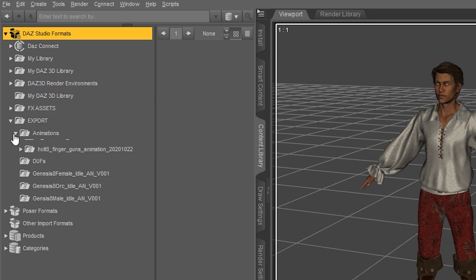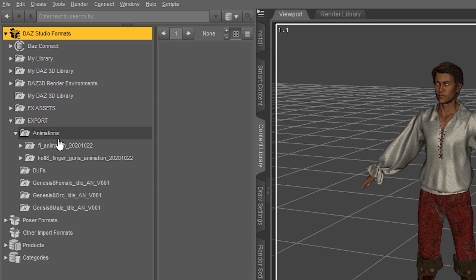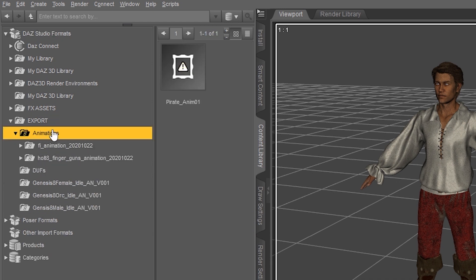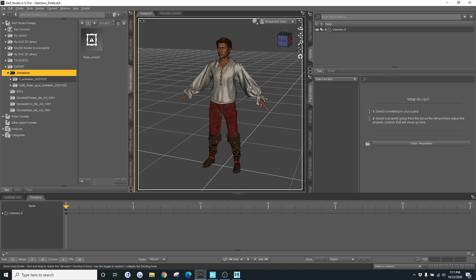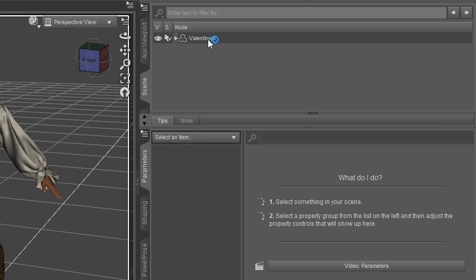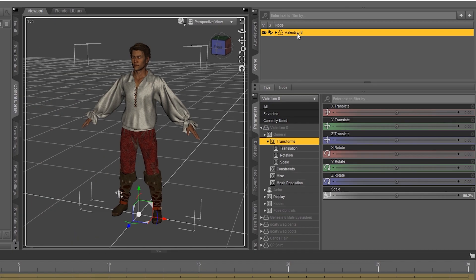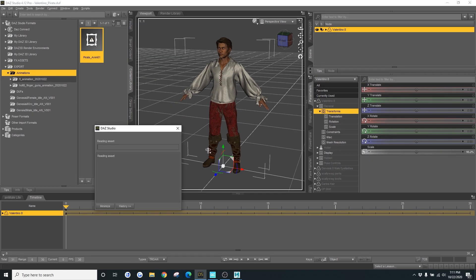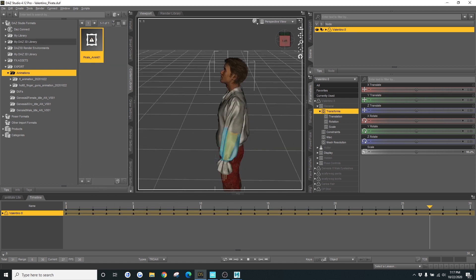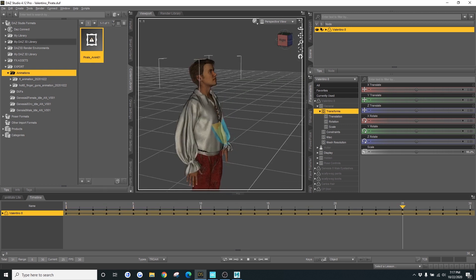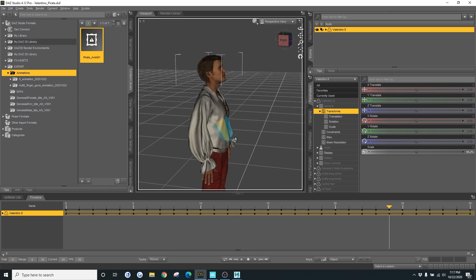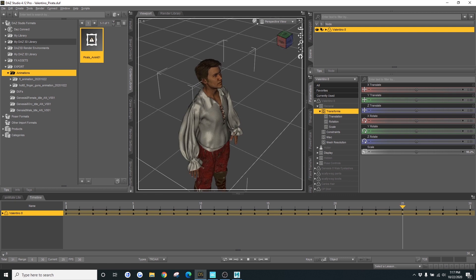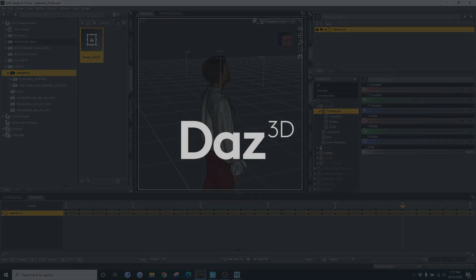I put mine in an animations folder. What I'm going to do is I'm going to select the root on my Valentino character. And I'm going to double click on my animation. Now you can see we have an animation on our character. And that's the new update for DAS Tamiya.